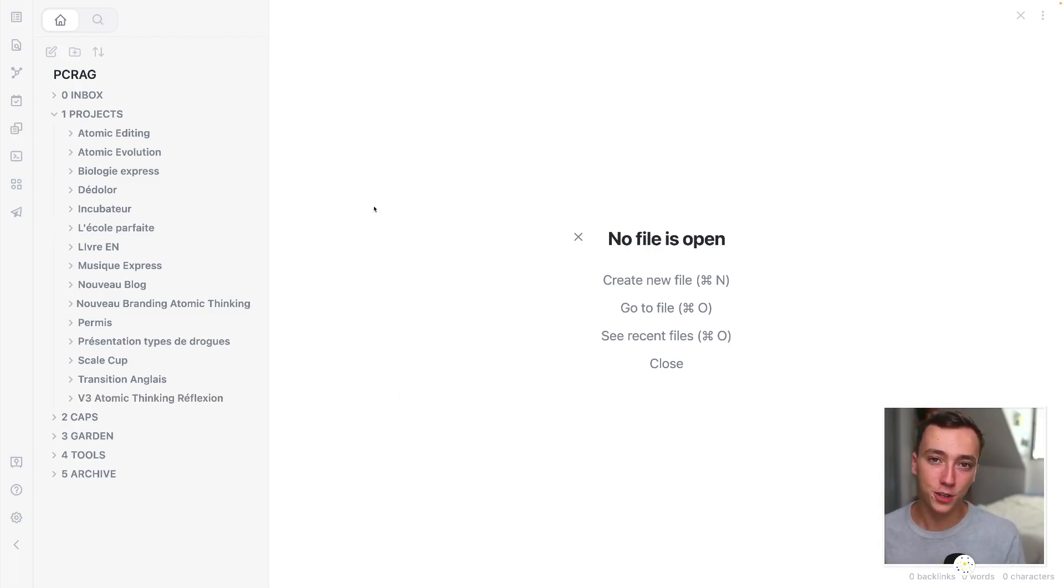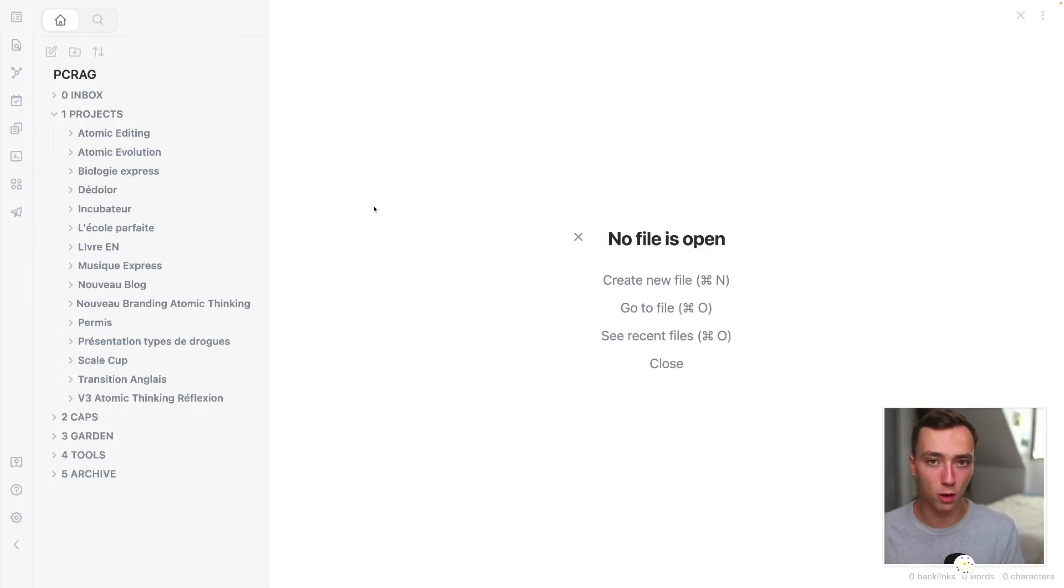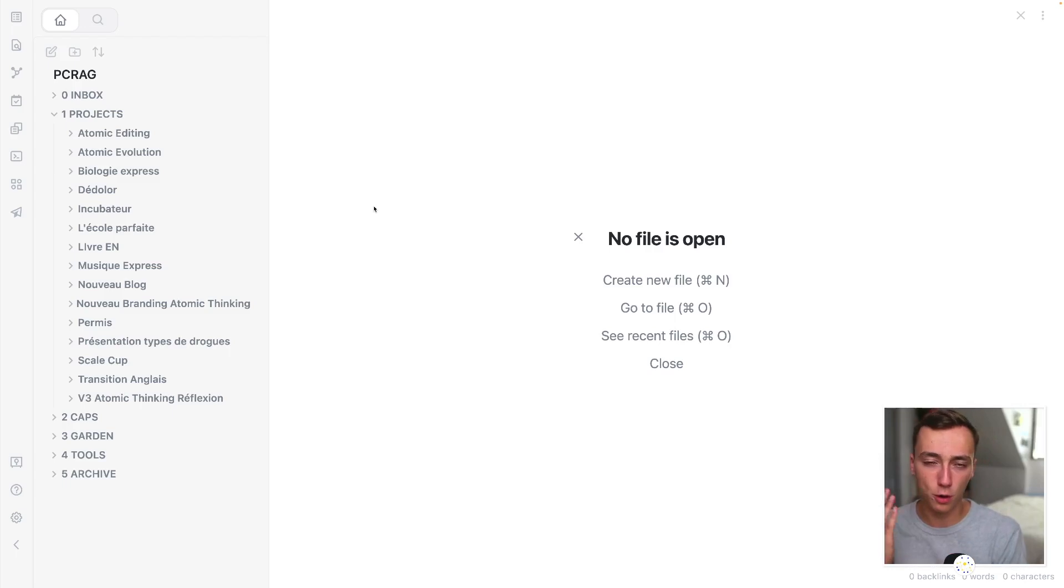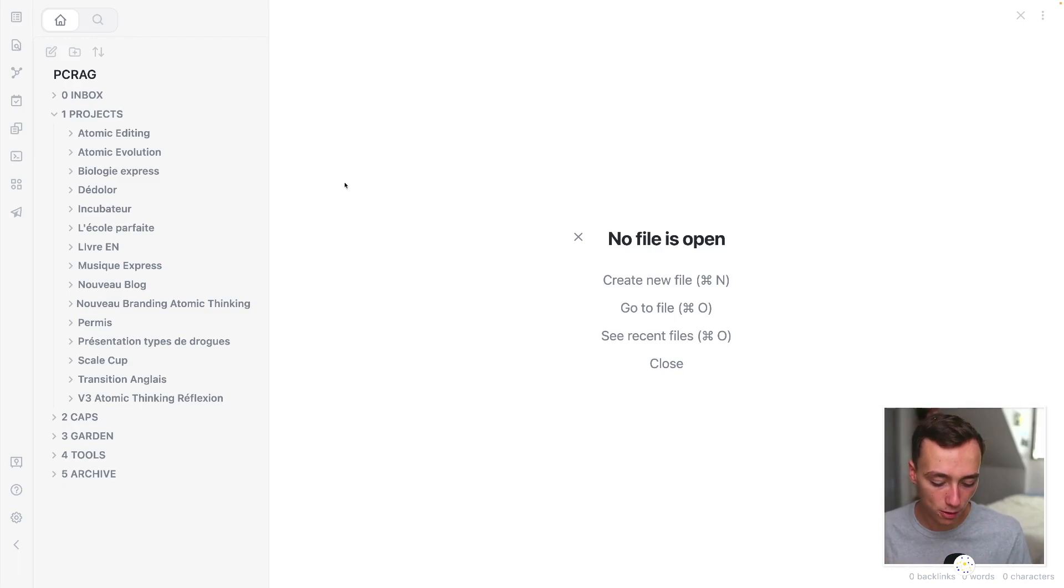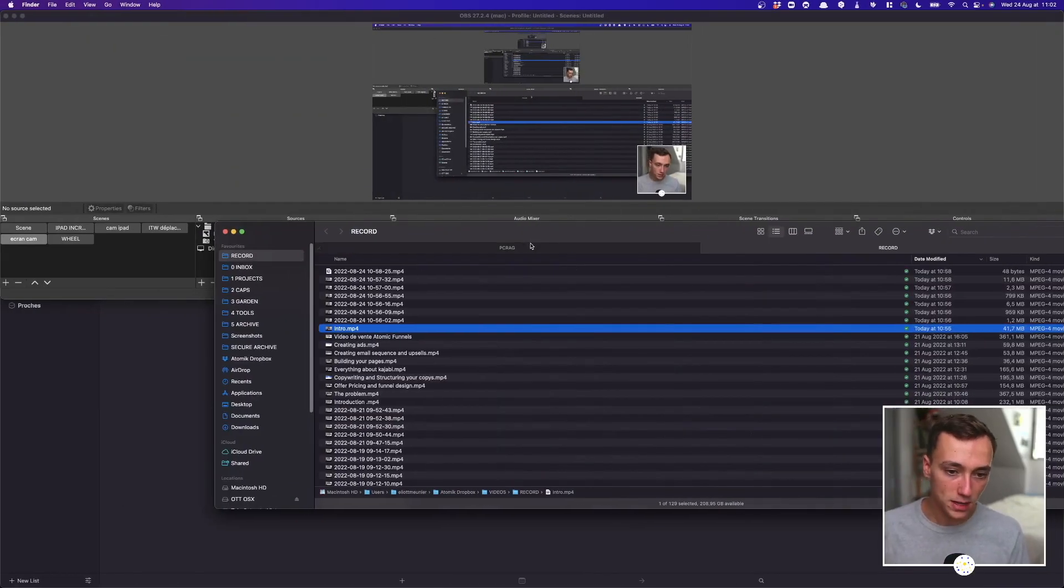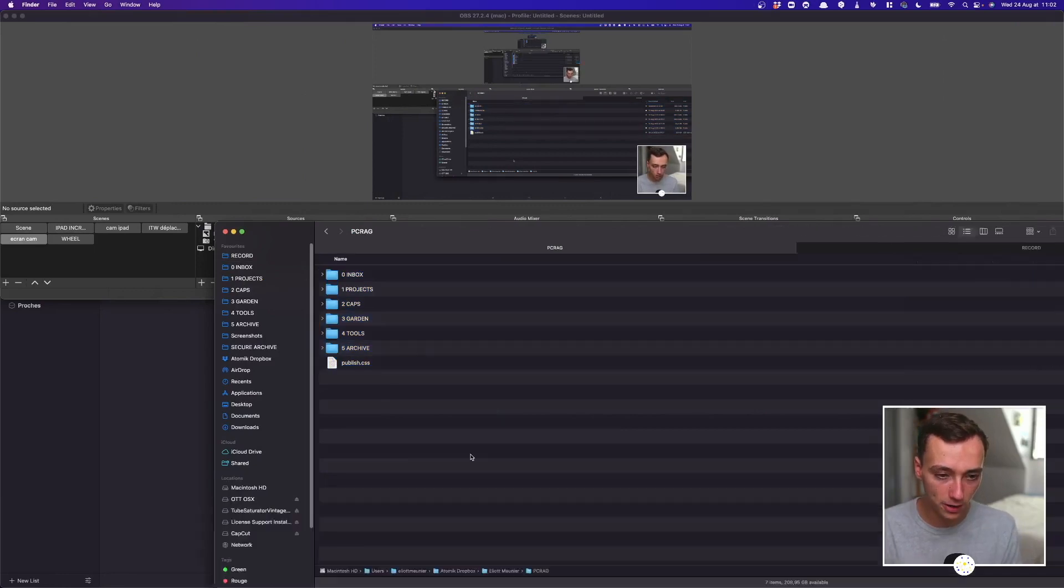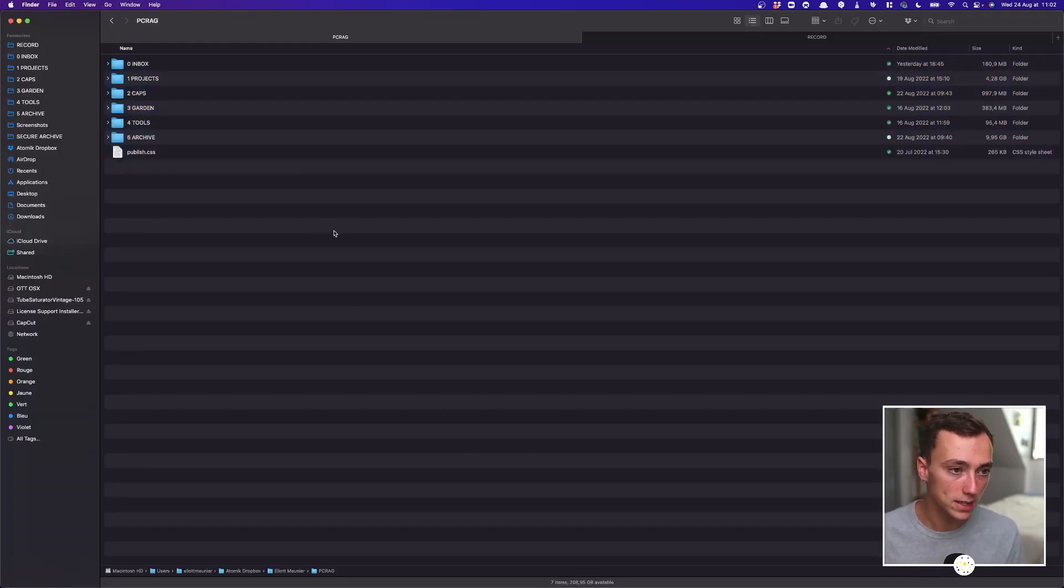But now the question that you are probably asking yourself is, Elliot, where are you storing all of those folders? Are they inside of Obsidian Publish? Inside of your Obsidian folder, where are they? Well, I decided to store all of my folders, all of my files on Dropbox. As you can see right here, this is exactly the same folder architecture. I'm just opening it inside of Obsidian.